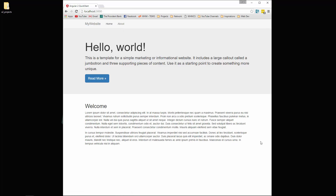We'll also add things like properties. For instance, the logo or the project name will be a property of the Navbar component. And we'll just look more into the structure and the syntax of Angular 2. So hopefully you guys enjoy this project and I'll see you in the next video.